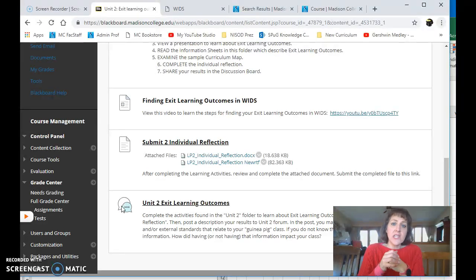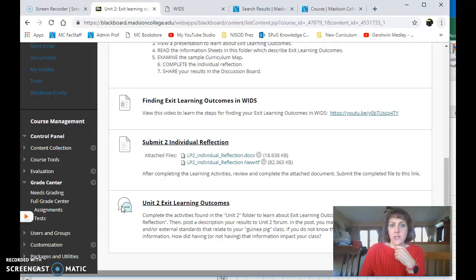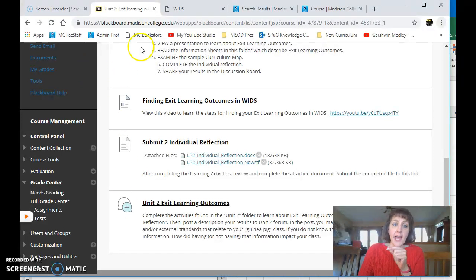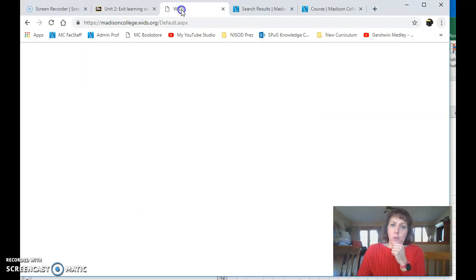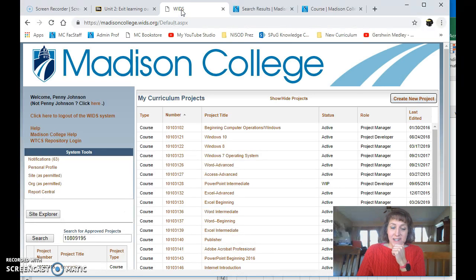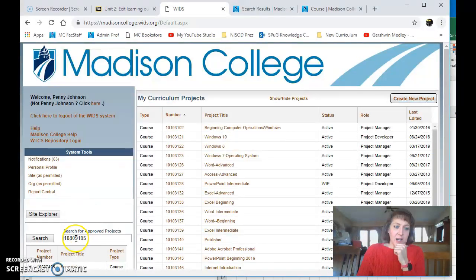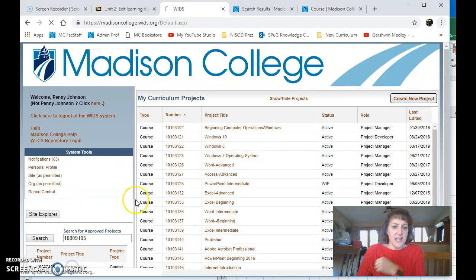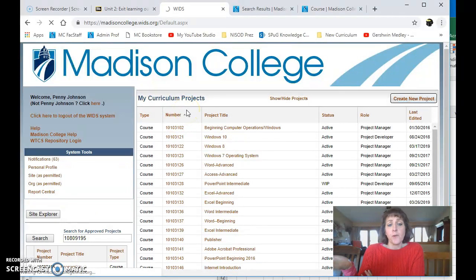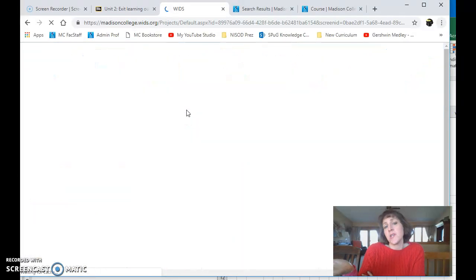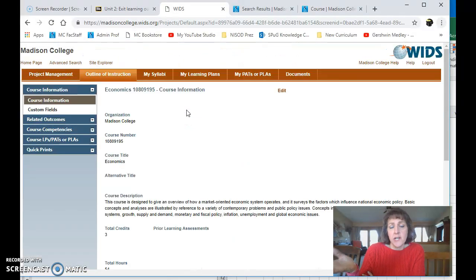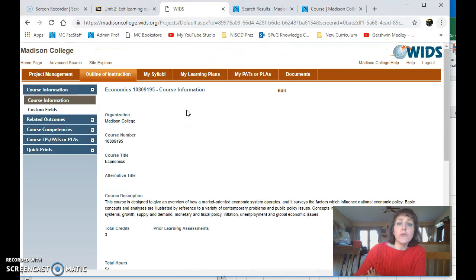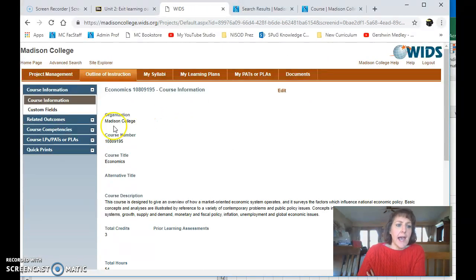And then the third thing is the core workforce skills. So for that one, I want you to log into WIDS. I've already added your catalog number in the search box, and I'm going to click on your course economics. Actually, for all three of the Exit Learning Outcomes, you've learned in Unit 2 how to do this.